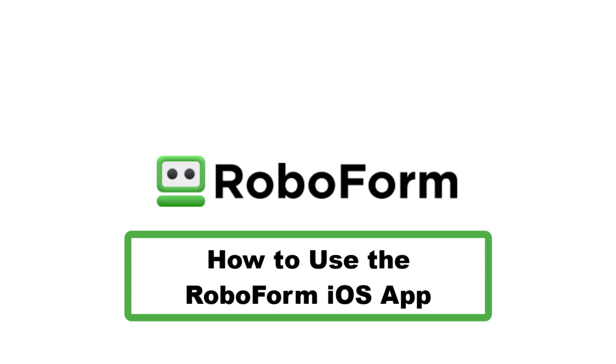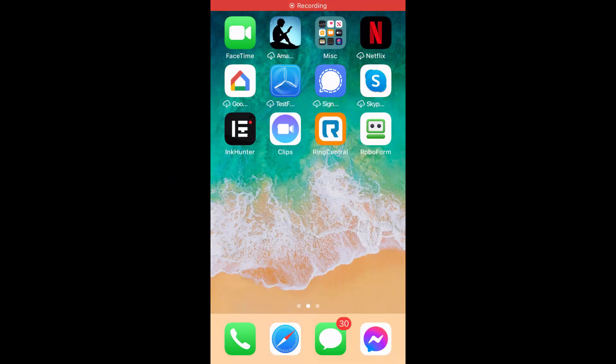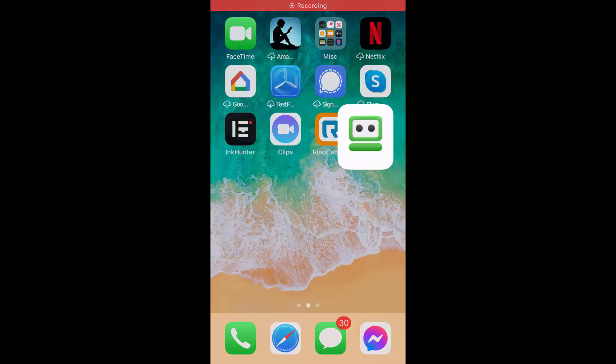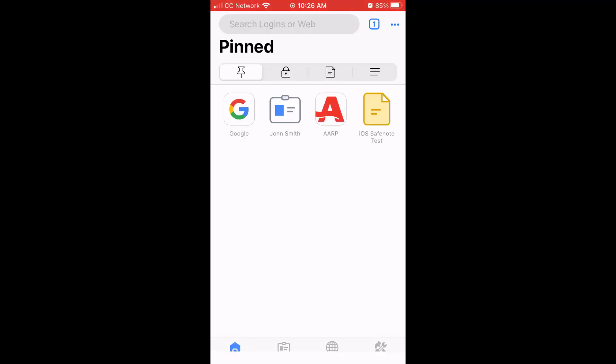This video will give an overview of how to use the RoboForm iOS app. After the initial installation and setup, when you open the RoboForm iOS app, you will be prompted to sign in.